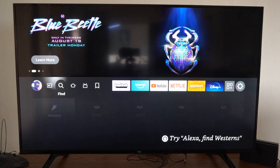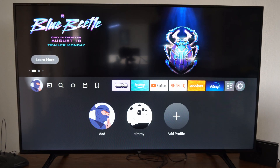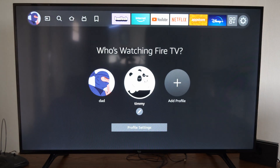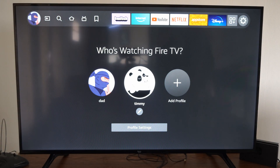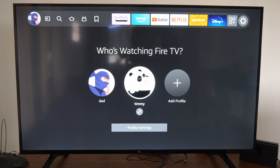Now my profile will be on my account and I can select this when logging in for the first time, or I can switch it over. If I'm on the home screen, just go to the picture icon and then go on over to Timmy, and you should be good to go.